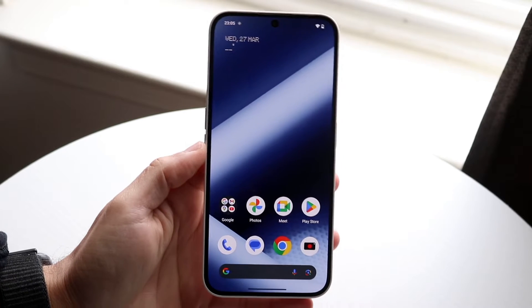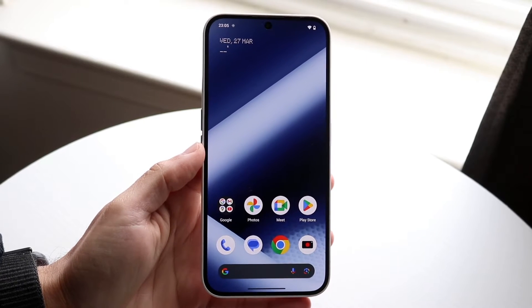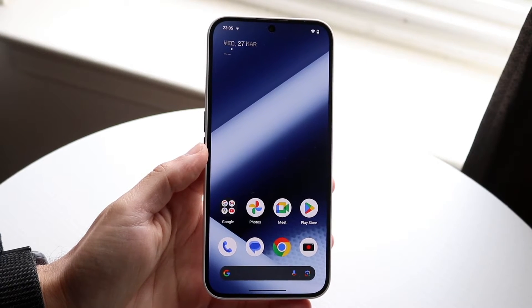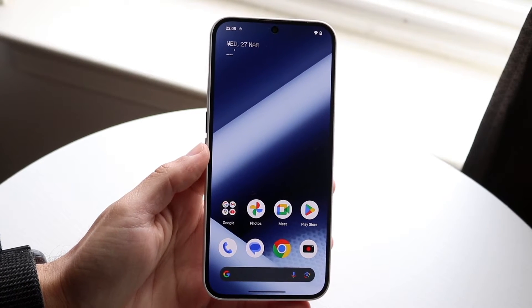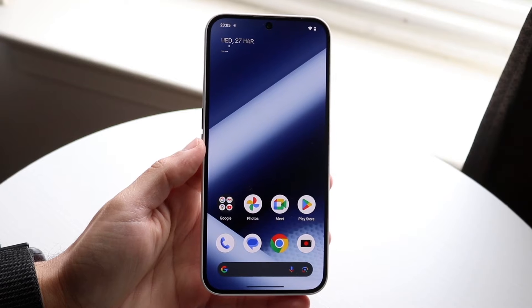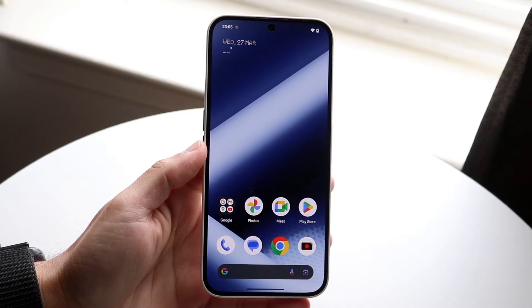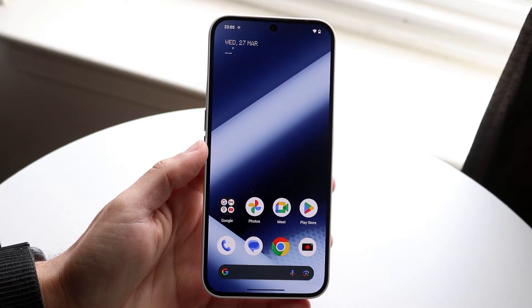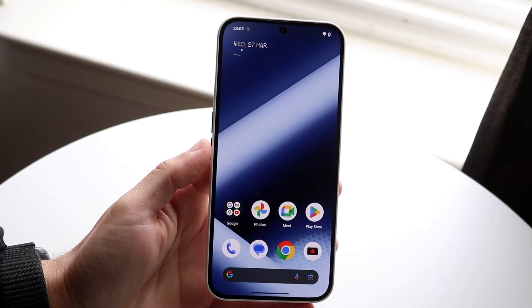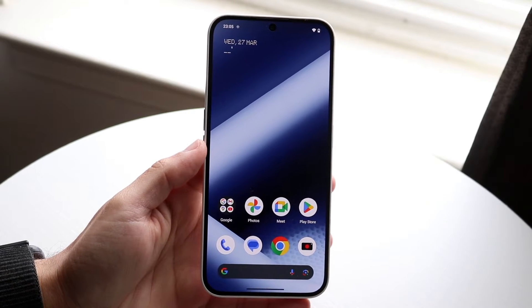You might be in a situation where you want to split screen multitask on your Nothing Phone 2a. Doing this is actually very basic and it doesn't take too much time.